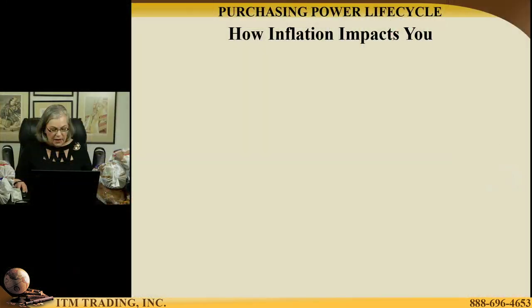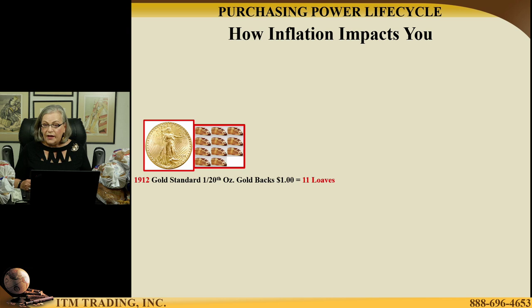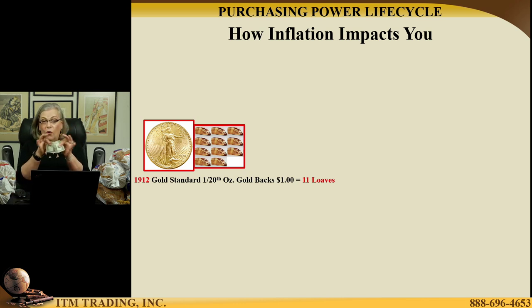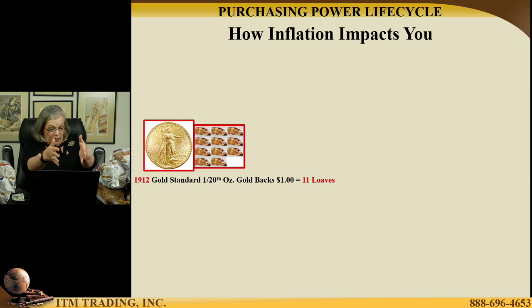They keep talking about inflation — we need inflation, inflation is a good thing. Well, I'm going to let you decide if inflation is such a good thing by looking at what happens to the purchasing power of a $1 Federal Reserve note and then a $1 gold coin. Because in the beginning of this currency's life cycle, just before 1912, one-twentieth of an ounce of gold backed a $1 bill, and you could buy 11 loaves of bread with that dollar.